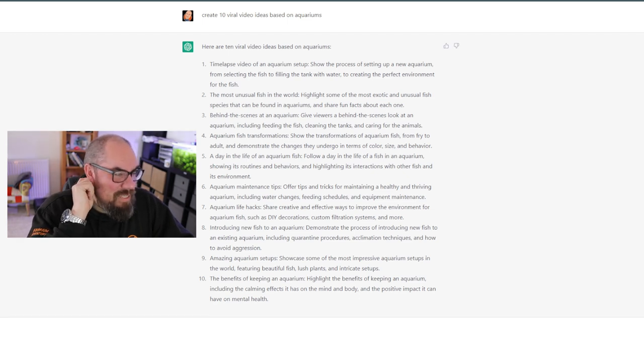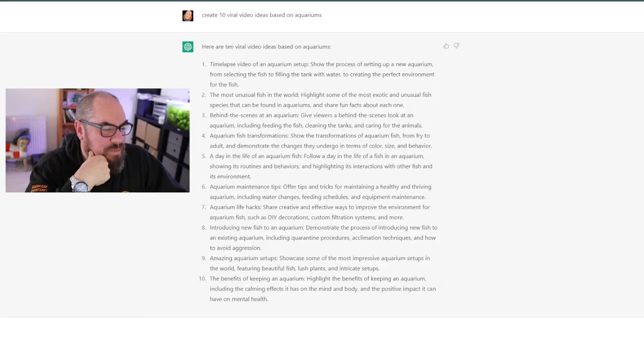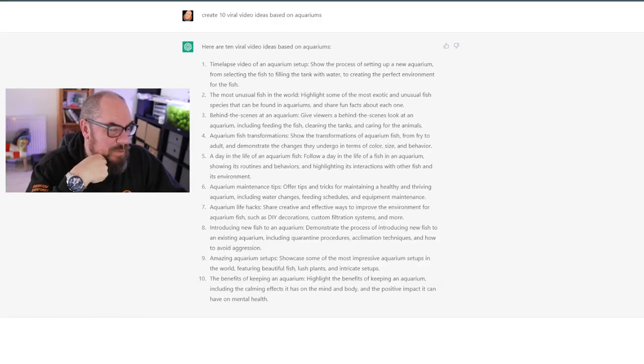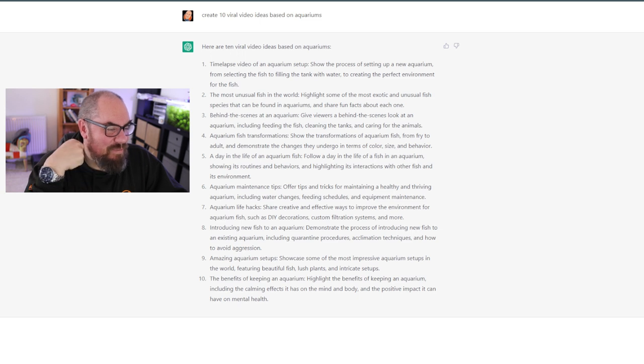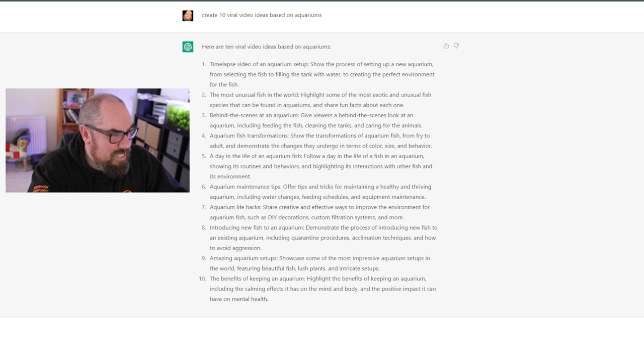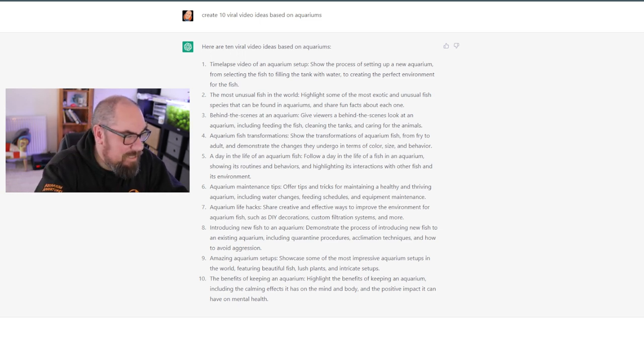Number six, aquarium maintenance tips. Offer tips and tricks for maintaining, that's a standard for the aquarium YouTubers world. Tips and tricks maintaining healthy and thriving aquarium including water changes, feeding schedules and equipment maintenance. Aquarium life hacks. Share creative and effective ways to improve the environment for your aquarium fish such as DIY decorations, custom filtration systems and more. I can see that working.